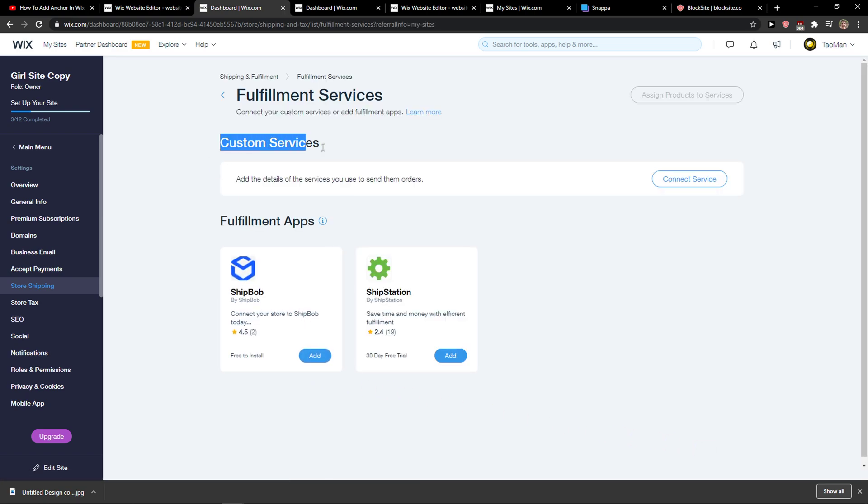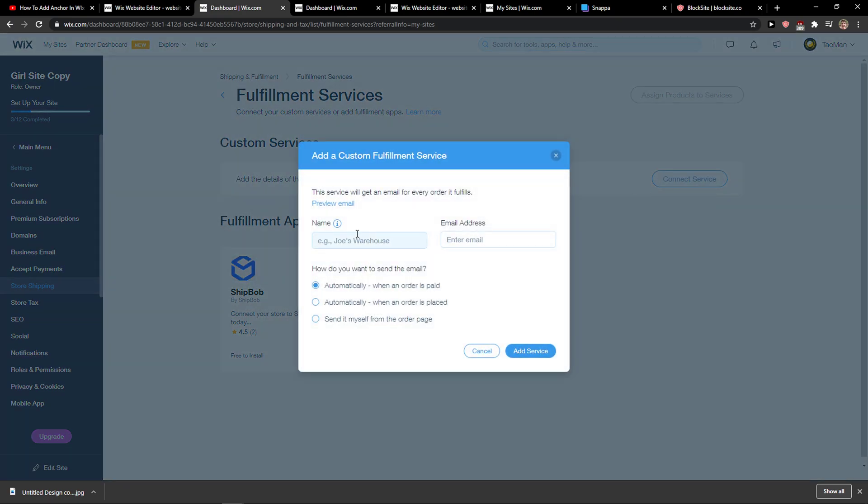When you do it, you're gonna see customer service here and add details of the service you use to send the orders, and you want to connect the service.